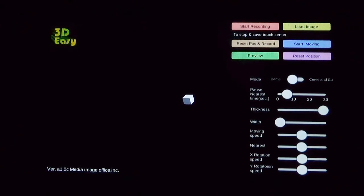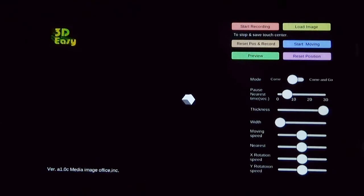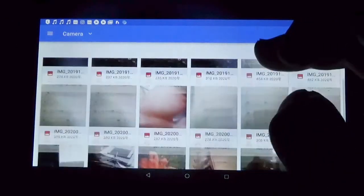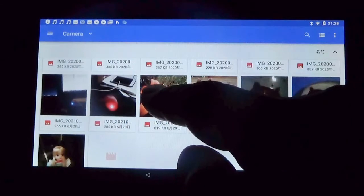Hi, you can make your 3D data for 3D hologram fans easily. Just select the picture from your folder. It attaches on the cube automatically.